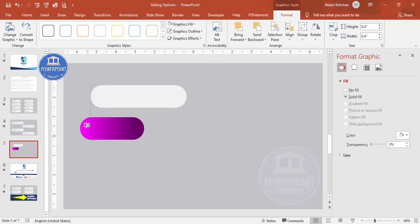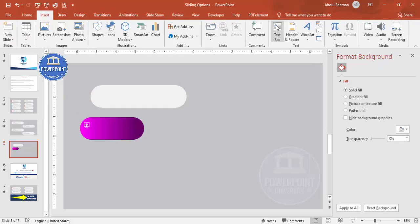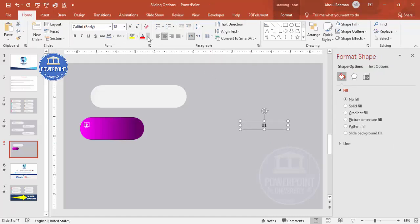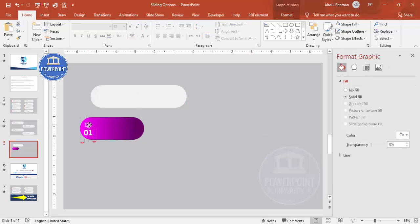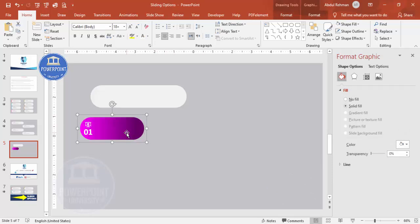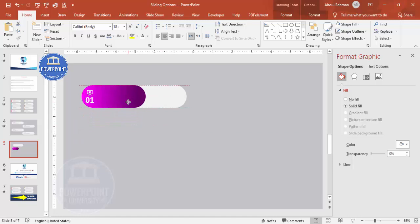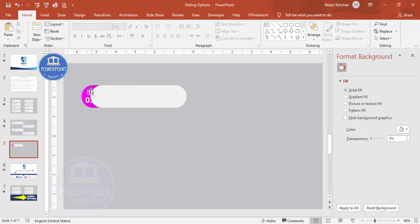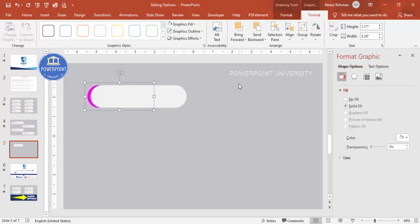Assume this is option one — add a text box and type '01'. Center-align it, make it white and bold, and increase the size. Place it on the shape and align it to center. Once done, select all three elements and press Ctrl+G to group them, then bring the group into position and send it to back.